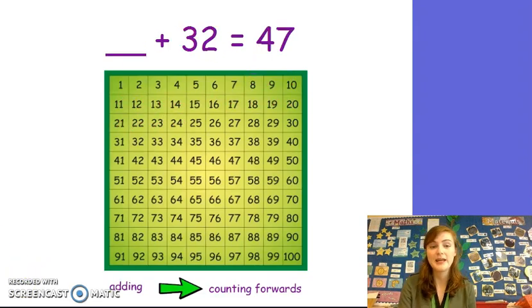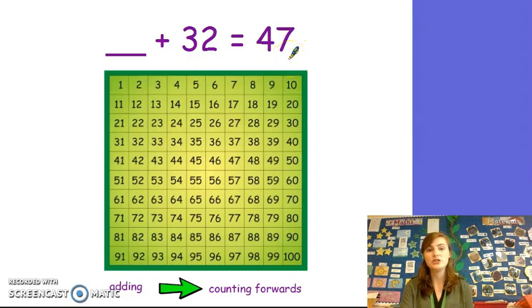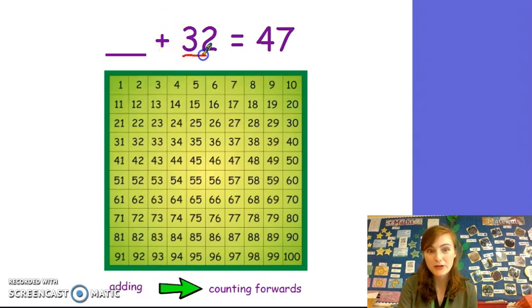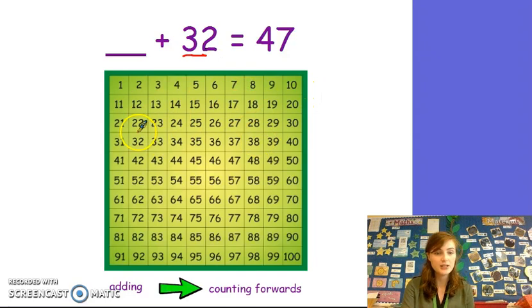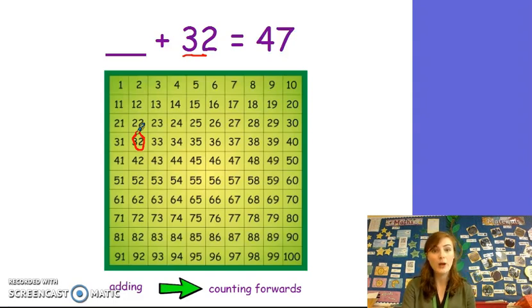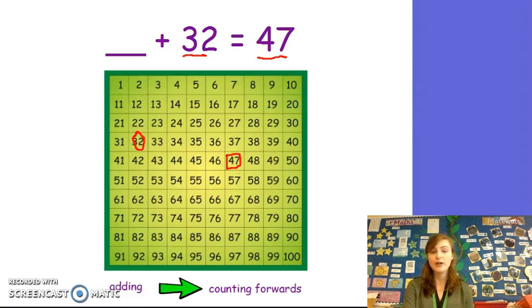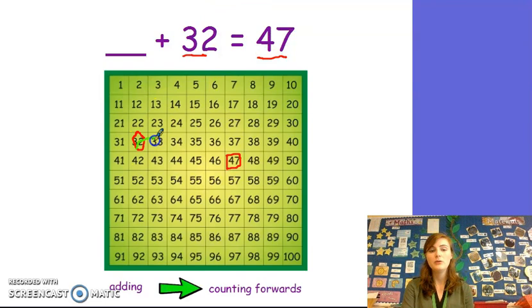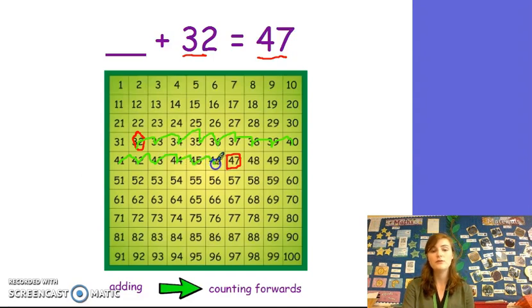Now let's see if we can try another one together. Something plus 32 equals 47. What number do you think we are going to start on on the 100 square? You are right — 32. Let's find it: 10, 20, 30, 2. Here is 32. What number am I going to stop on my 100 square? Well done. We are going to stop on 47 because that is our total. Let's see if we can do careful counting to see what number we add to 32 to get a total of 47. Let's go. 1, 2, 3, 4, 5, 6, 7, 8, 9, 10, 11, 12, 13, 14, 15. I got 15, did you? Well done.